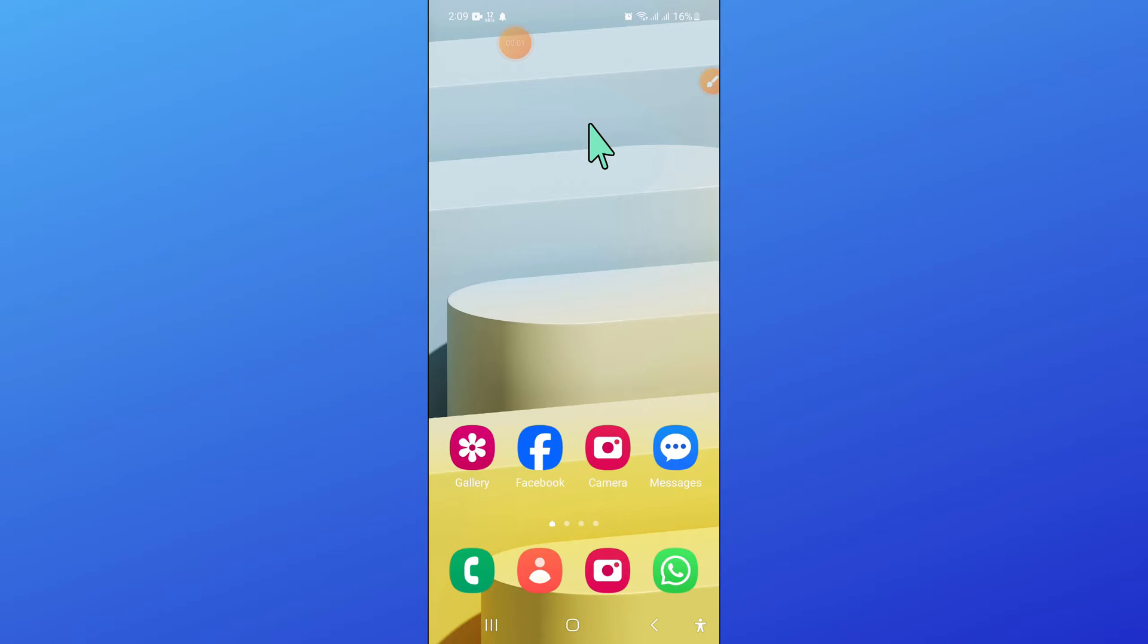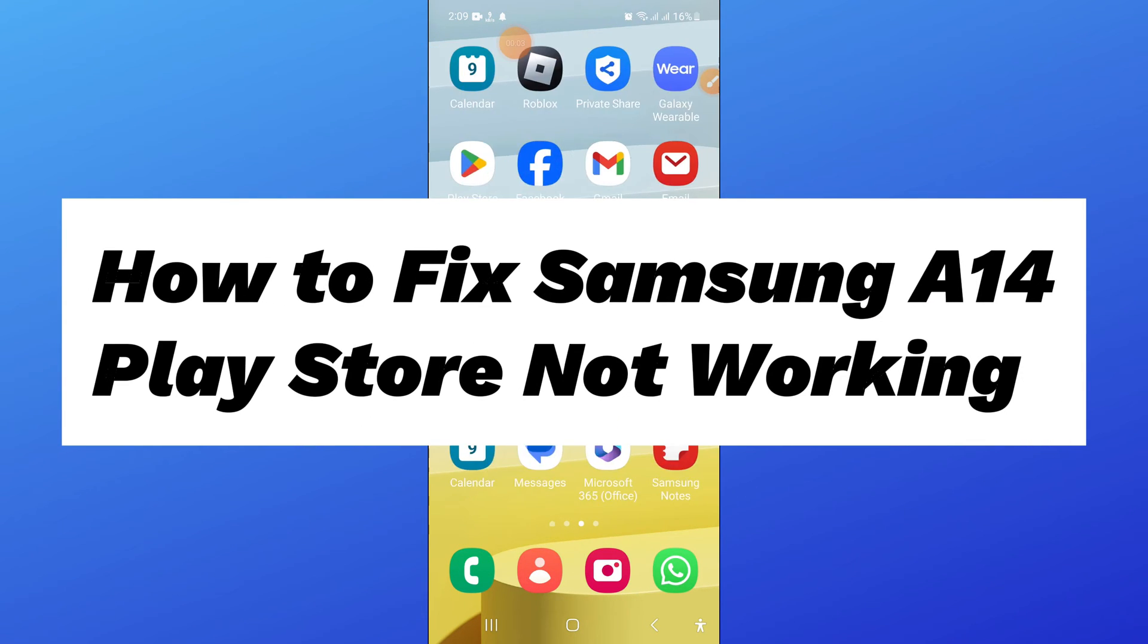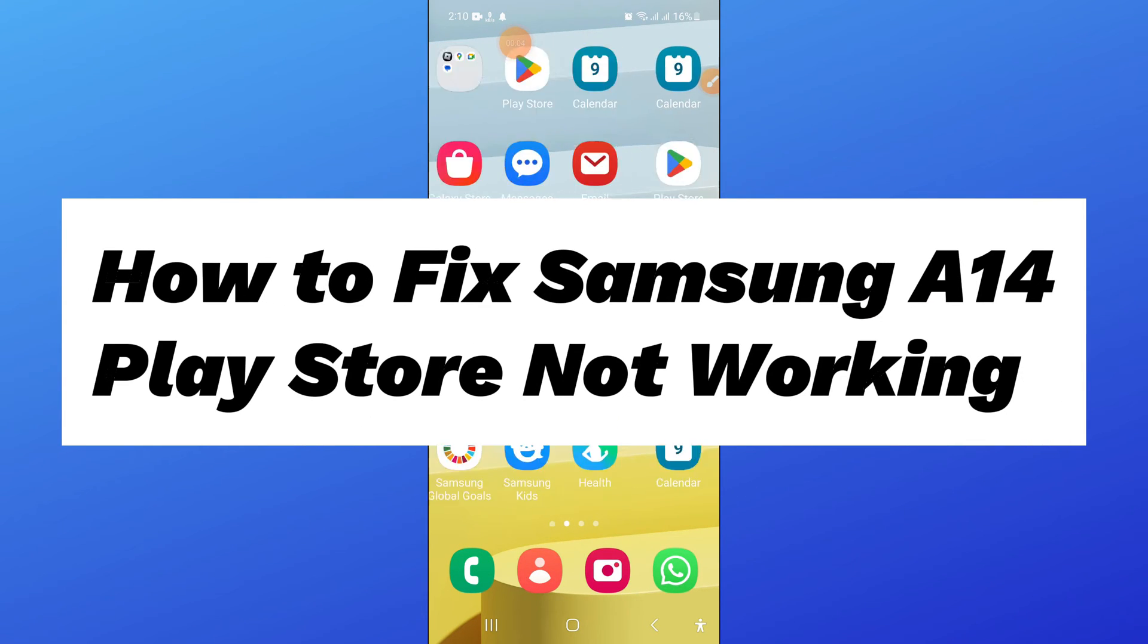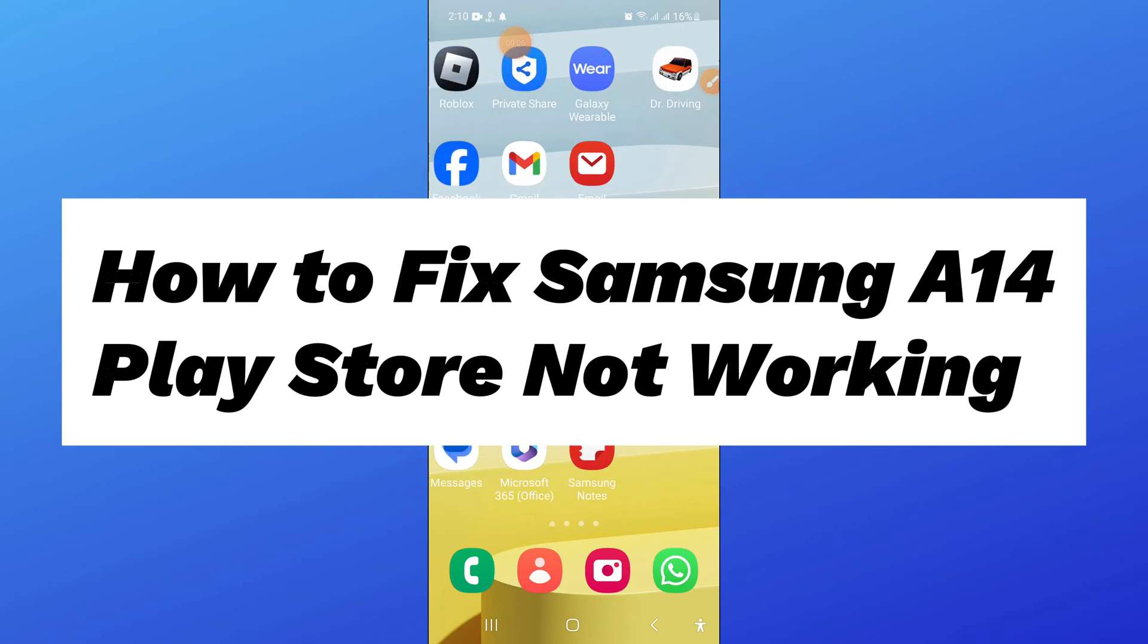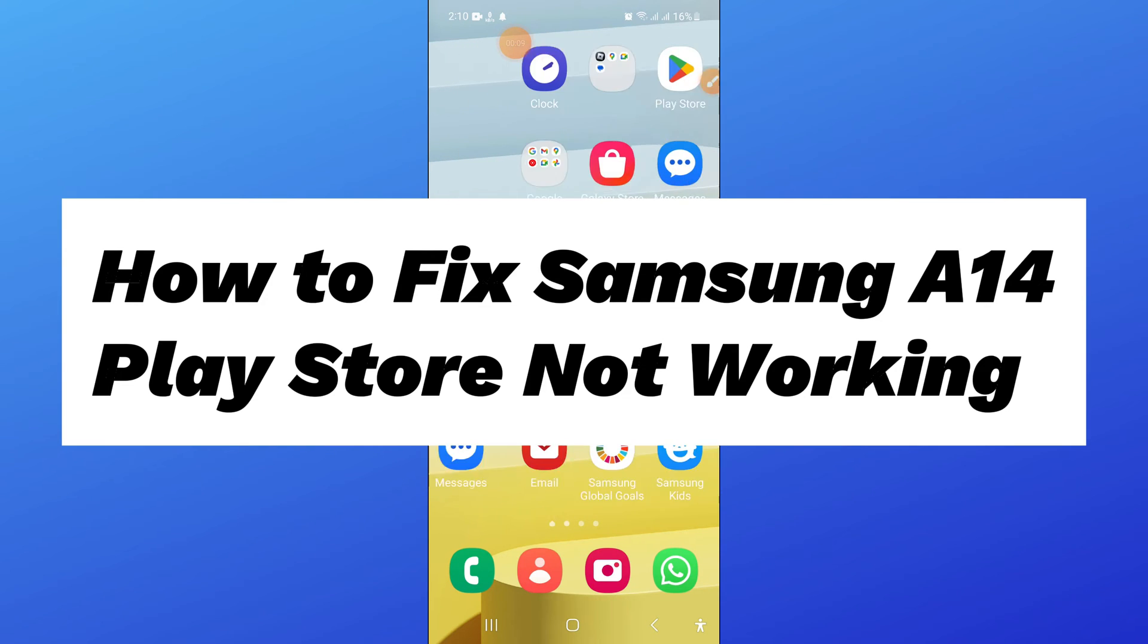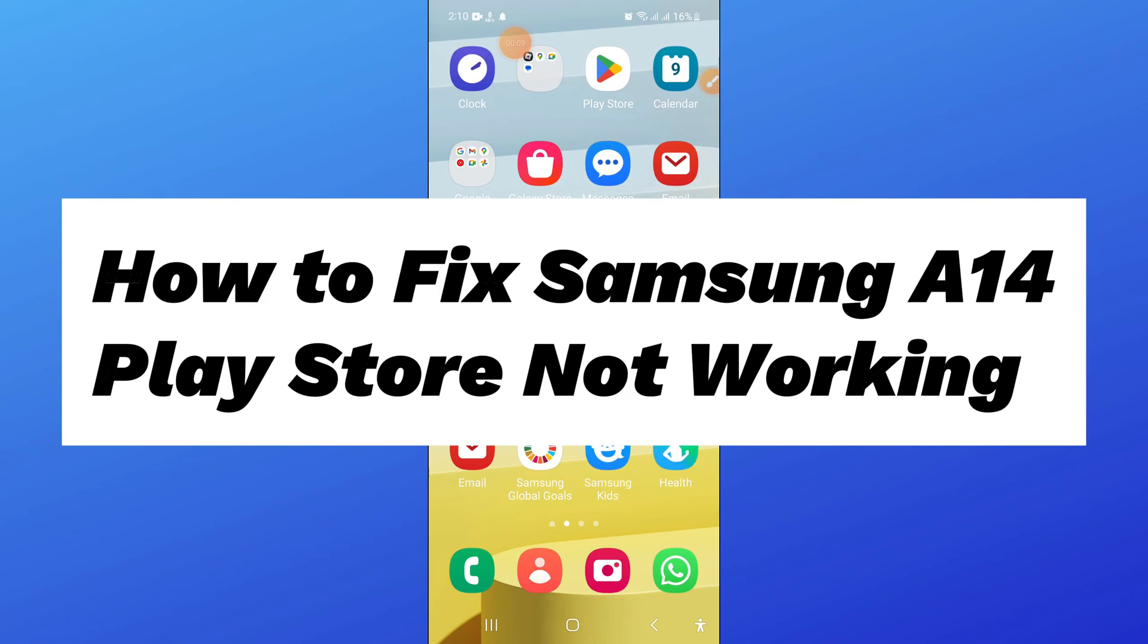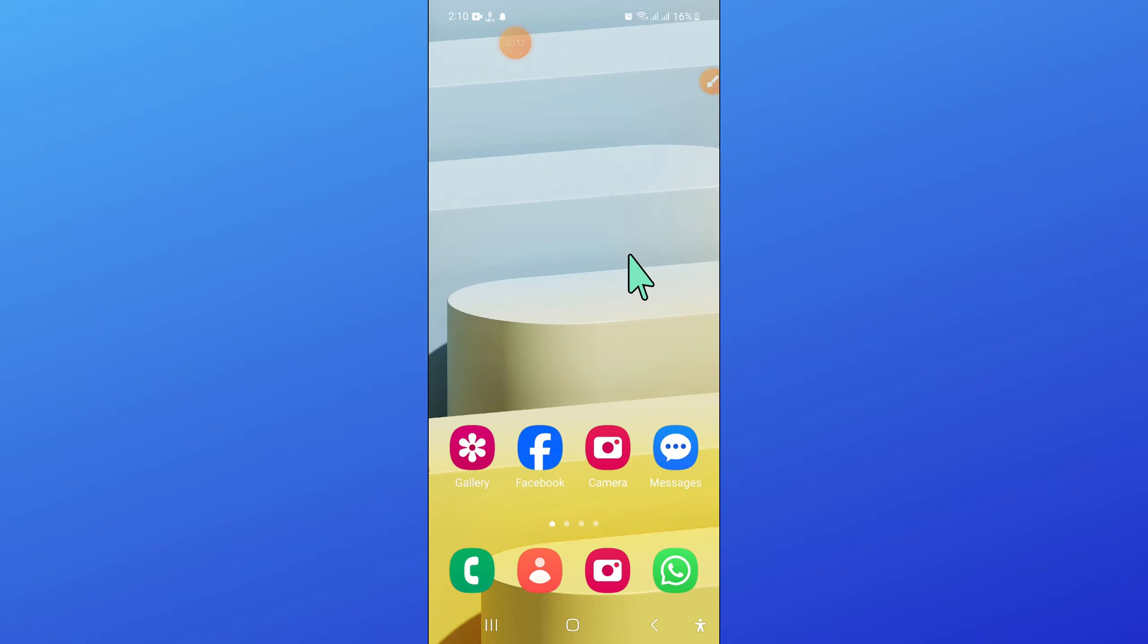Hello everyone. In this video I will show you how to fix Samsung A14 Play Store not working issue. So before starting the video, don't forget to subscribe to the channel and also press the bell icon.